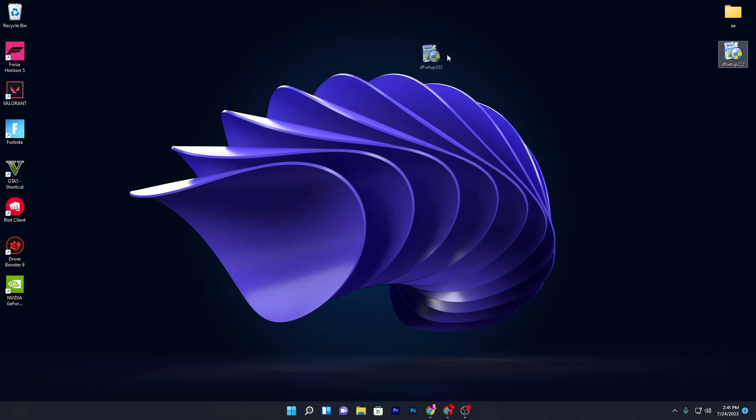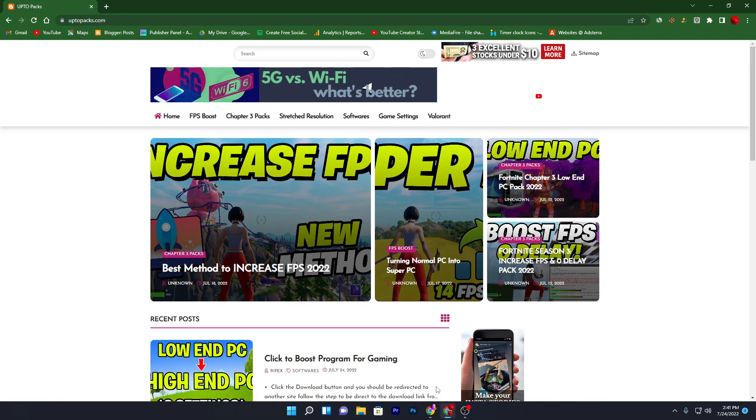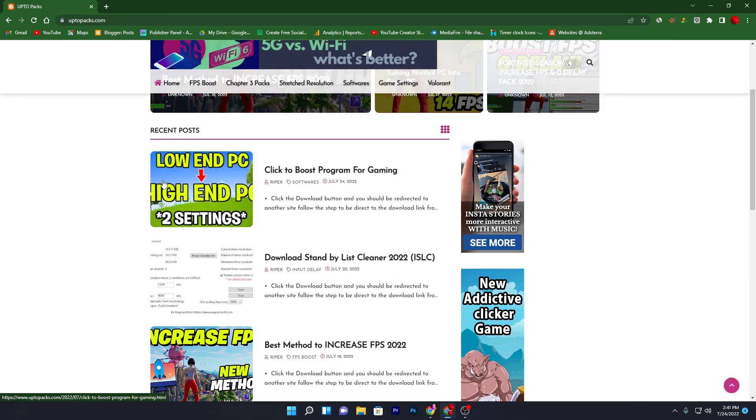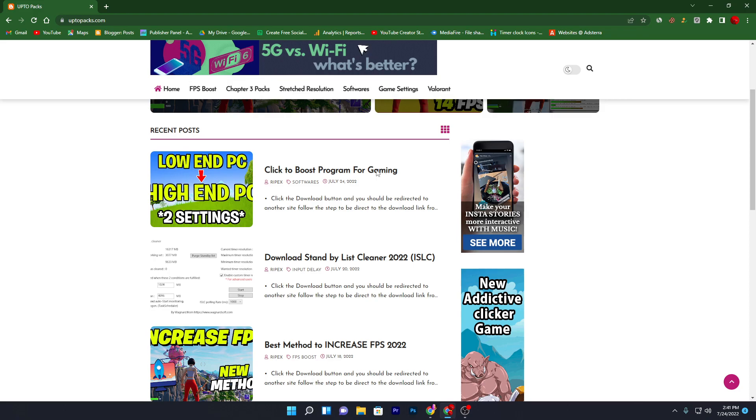First of all, you need to download this Defrag Rush setup on your computer. For downloading this software, you need to open up the link from the description and that will take you to this website. If you scroll down, you will find this recent post and there you will find 'Click to Boost Program for Gaming.'